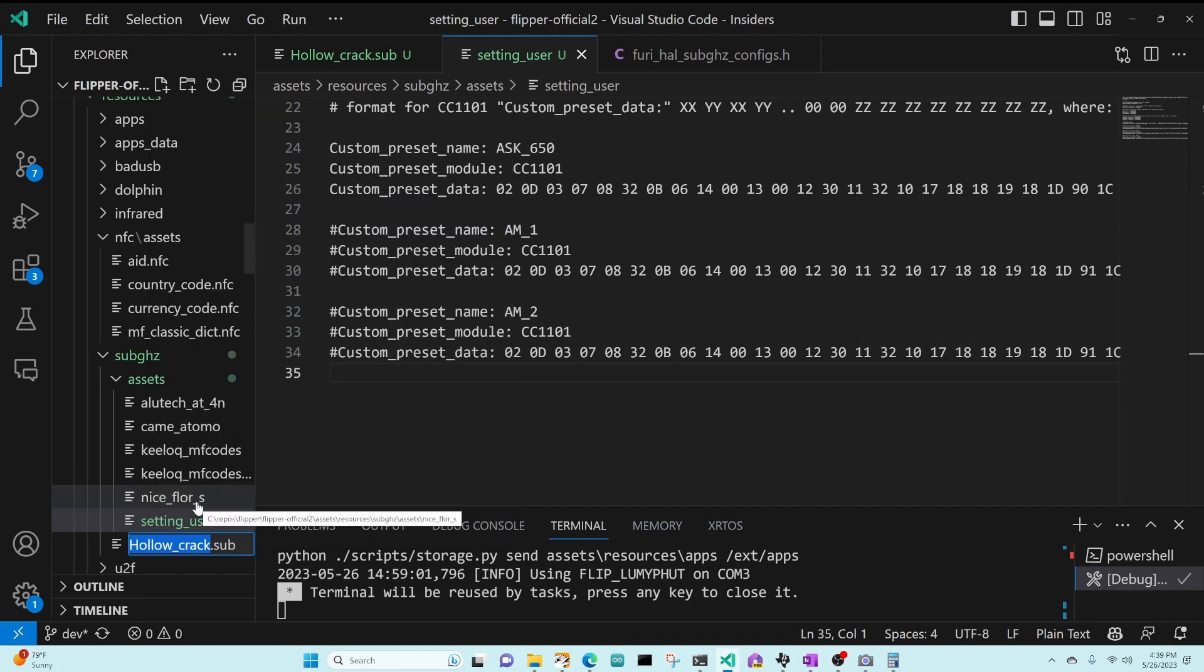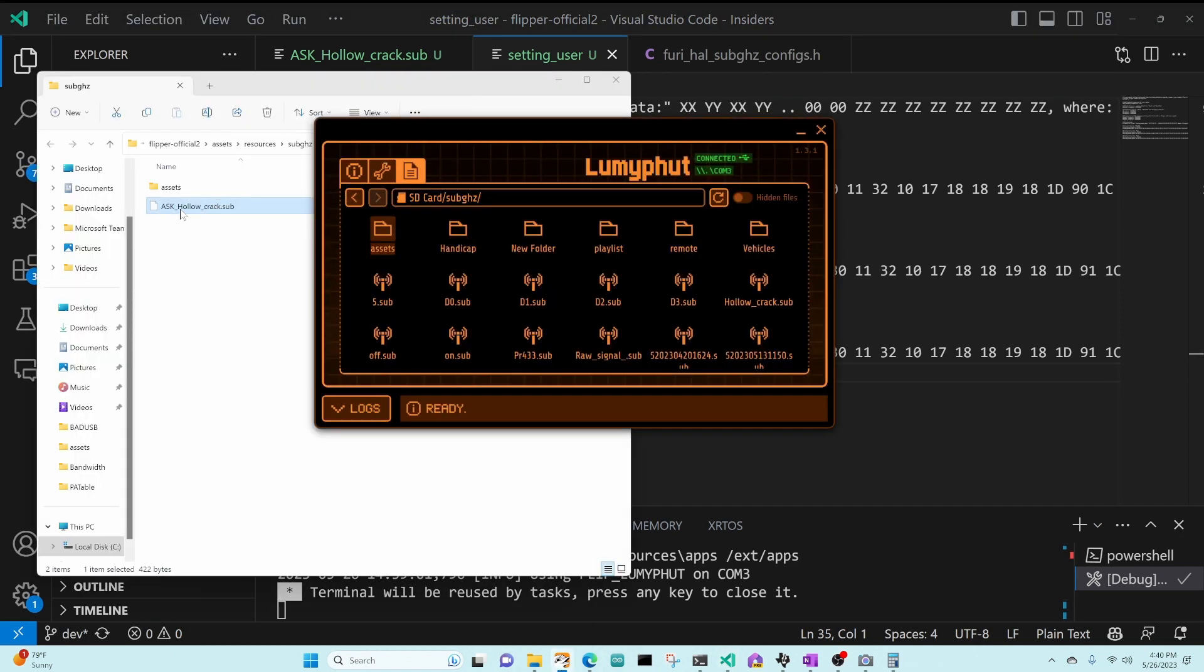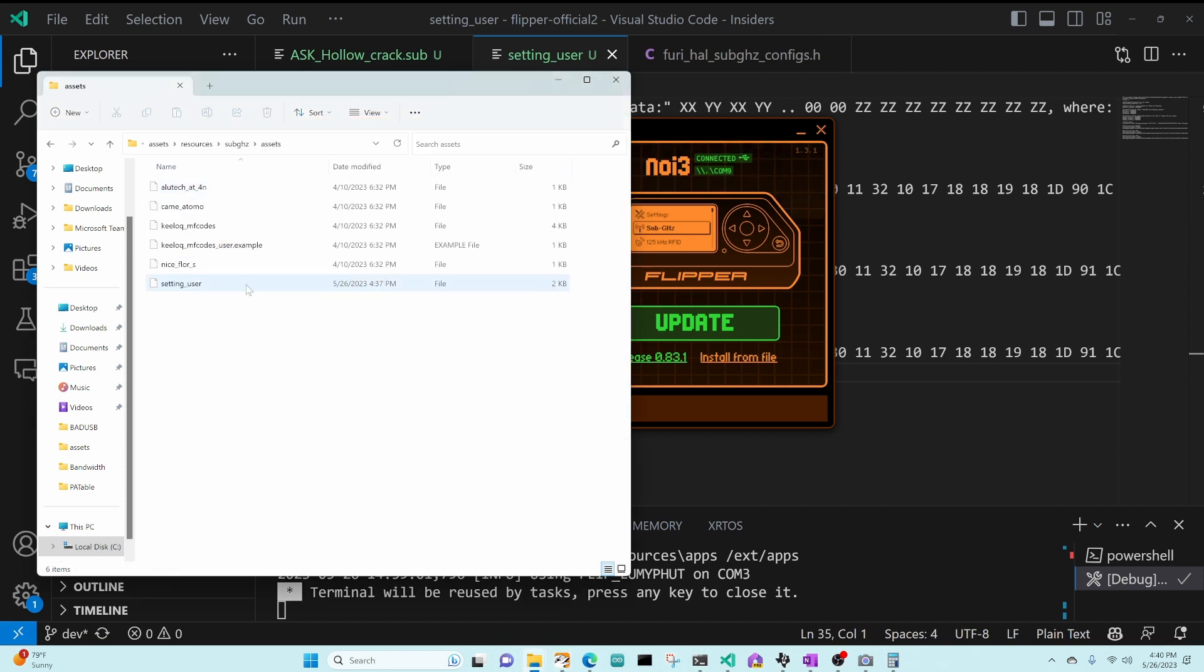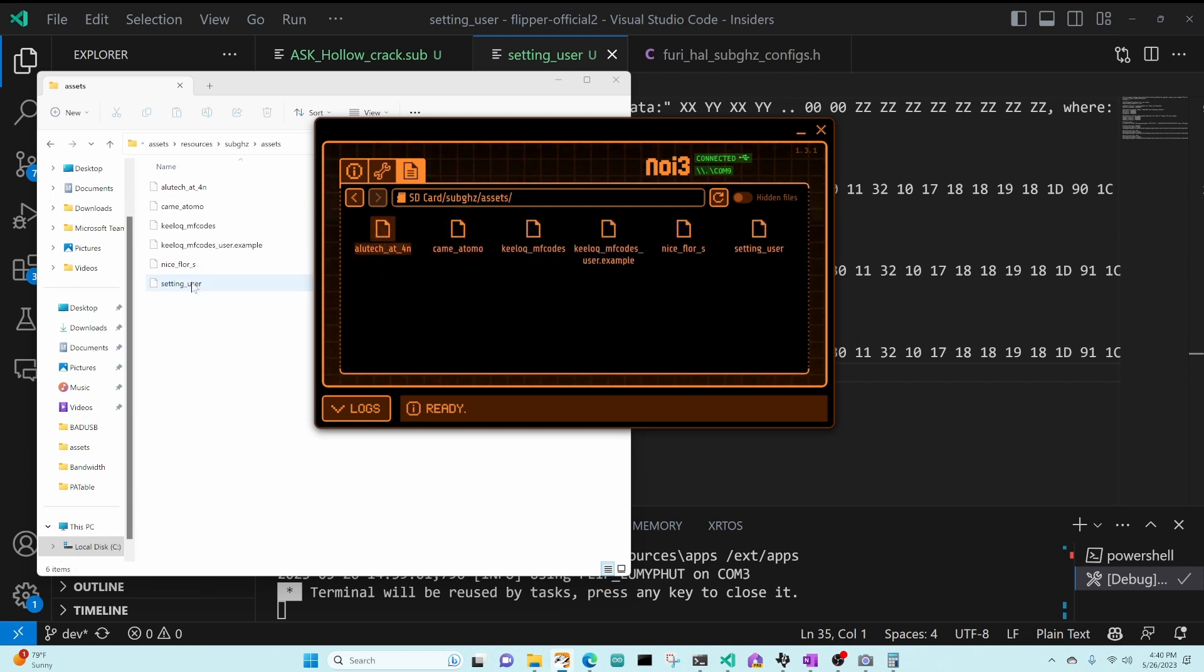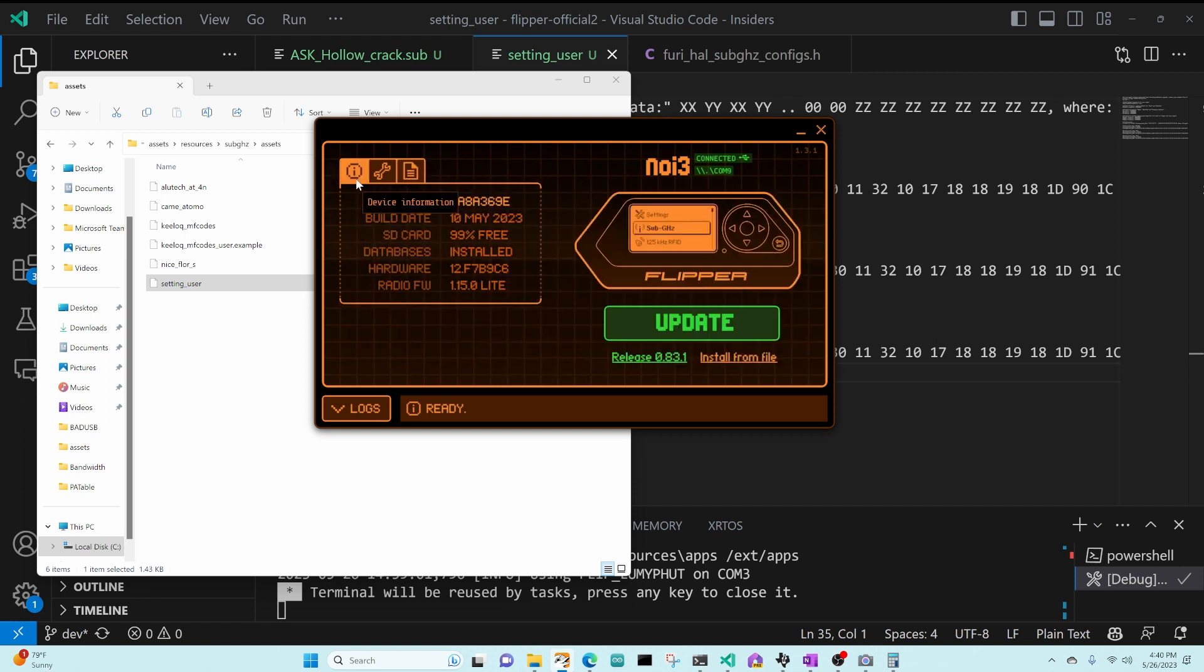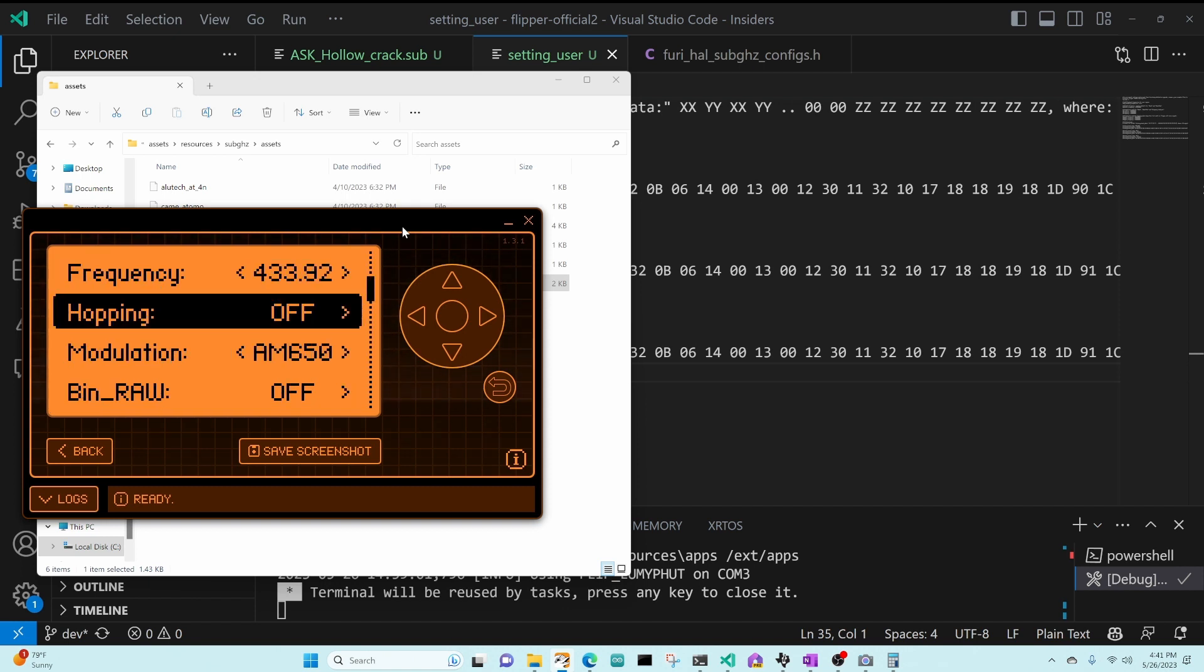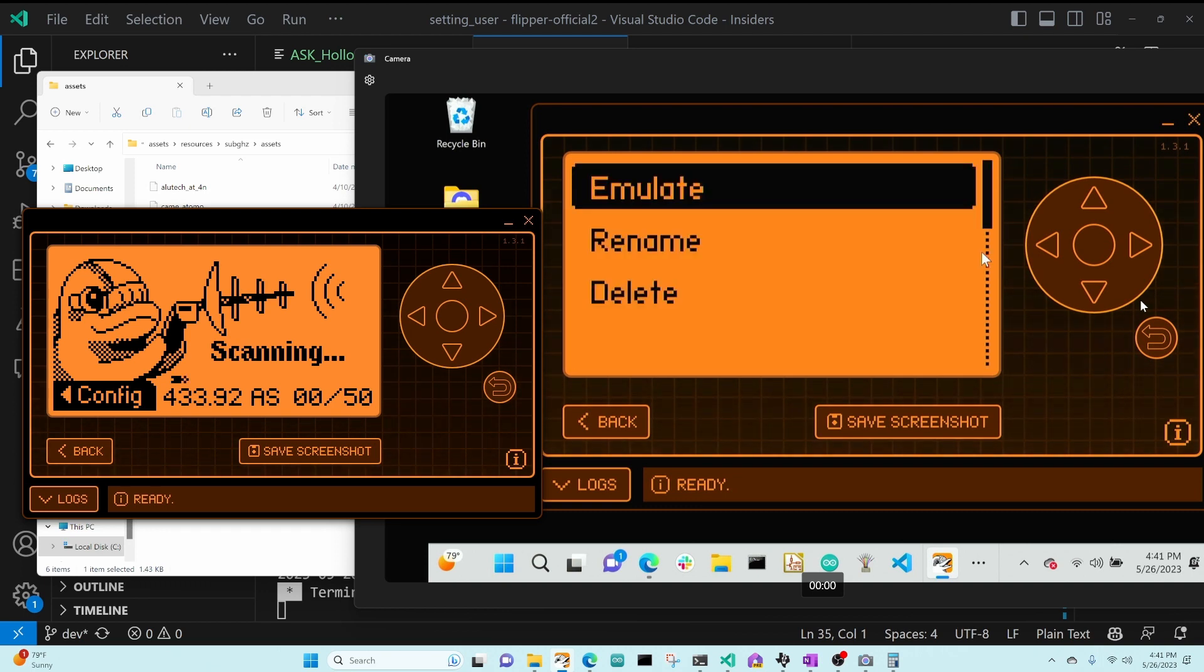I'm going to go ahead and rename Holocrack to ASK Holocrack. And then over on my flipper, I'm going to go ahead and drop that file into my sub gigahertz folder. There it is. And then on my second flipper, I'm going to connect it. And I'm going to take that settings user file. And in sub gigahertz assets, I'm going to delete my existing settings user file and copy the new one. There's our modulation. And then on our second flipper, we have saved. And there's our ASK, emulate.